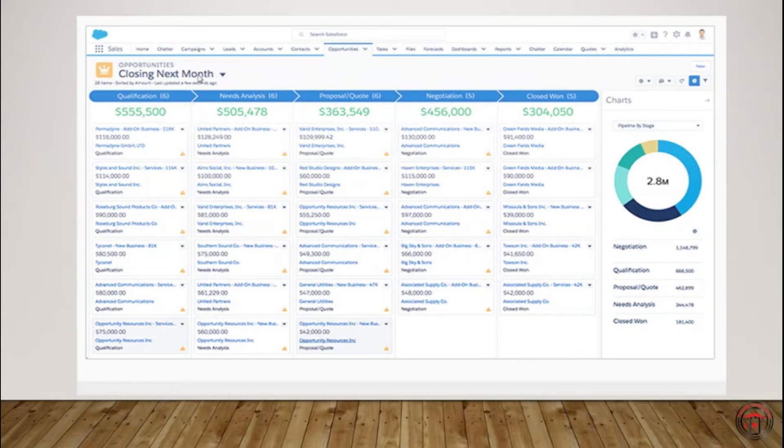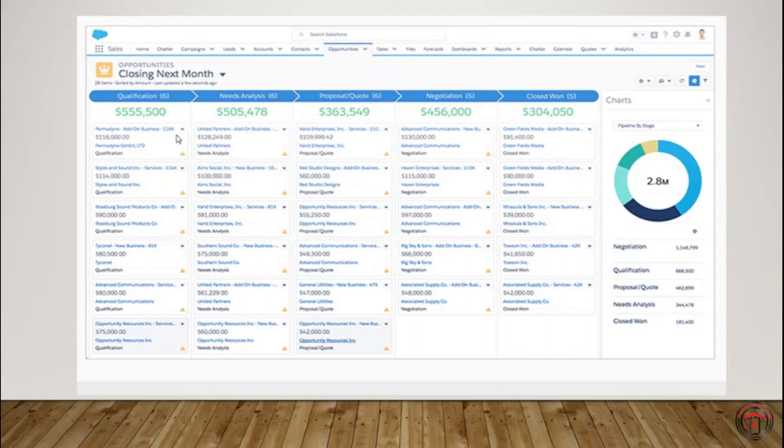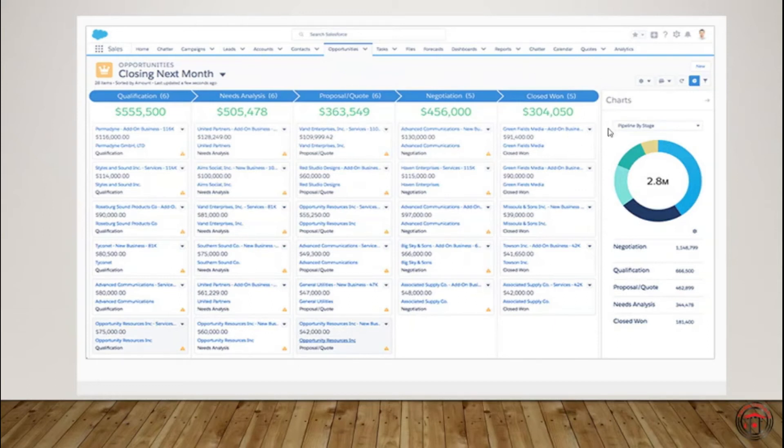So right now I'm in the Opportunities object. They're using a filter which will retrieve records closing next month. You can see all the records pulled here and it will give overall estimates of what's going on. It gives all the statistics in one single page to our sales team, which helps with their sales process.